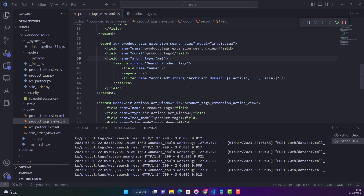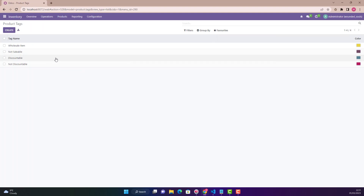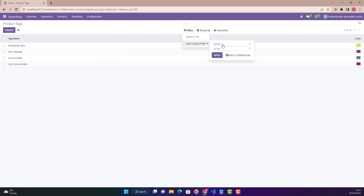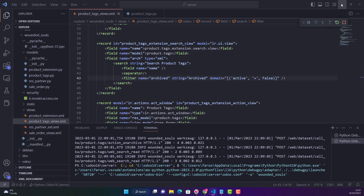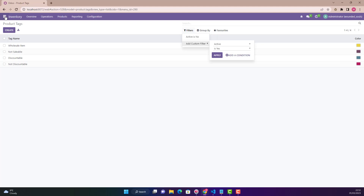As I showed you earlier, when I archived a record and wanted to see it I went to Filters and said 'active is false'. The same condition we have used here — `active = False` — so it will show only the archived records. This is the filter. Let's restart Odoo and then upgrade our module.